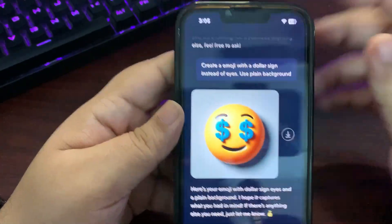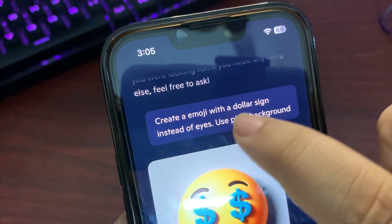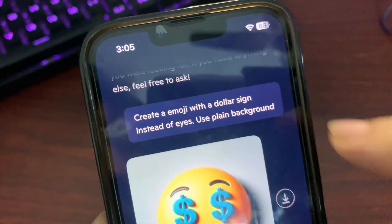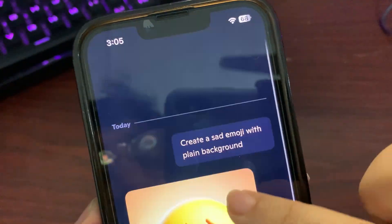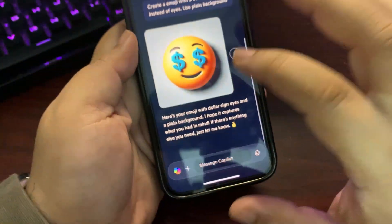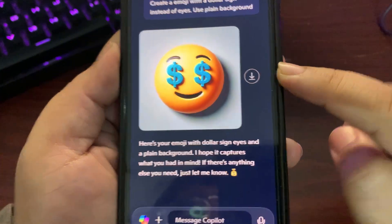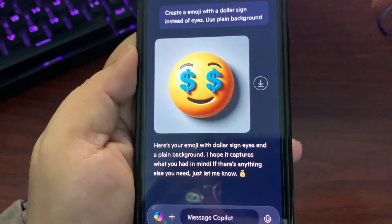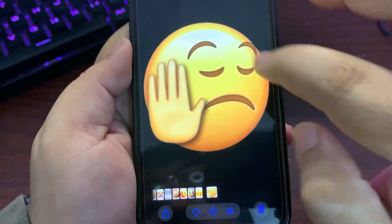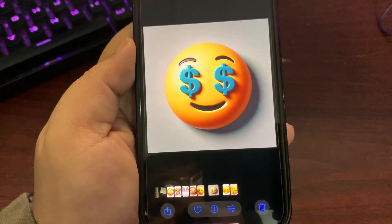Once you're in the Copilot app, just give it a prompt. For example: 'Create an emoji with a dollar sign instead of eyes, use plain background.' I also created a sad emoji with a plain background earlier. Tap the download button to save this emoji to your Photos app.